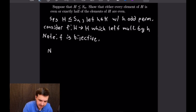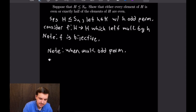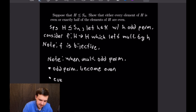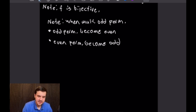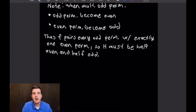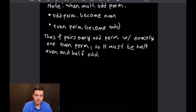When multiplying by an odd permutation, odd permutations become even and even permutations become odd. So this function F pairs each even element with exactly one odd element, which means the elements of H must be half even and half odd. This finishes the proof: if H has any odd permutation, then exactly half its elements are even.